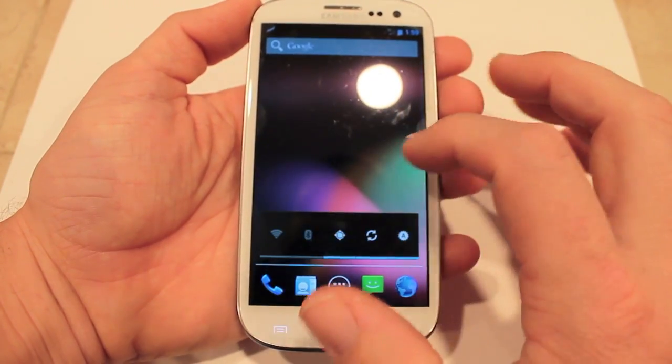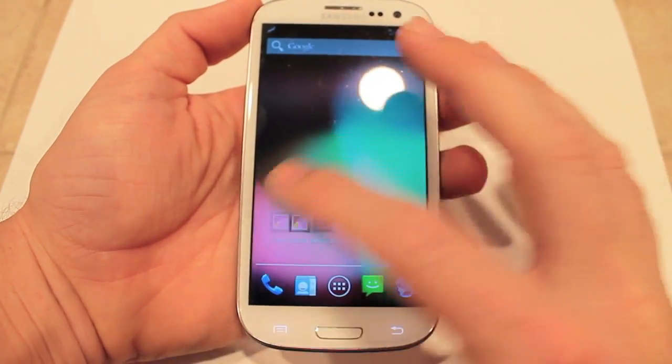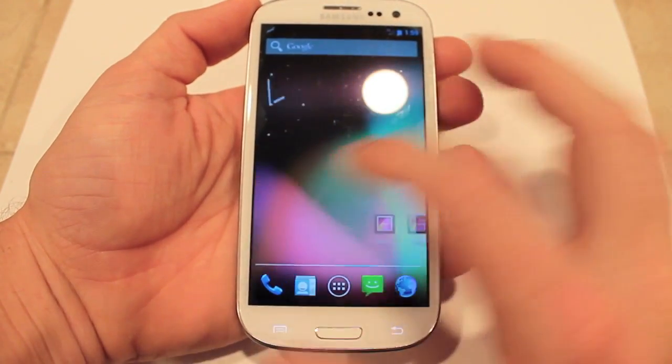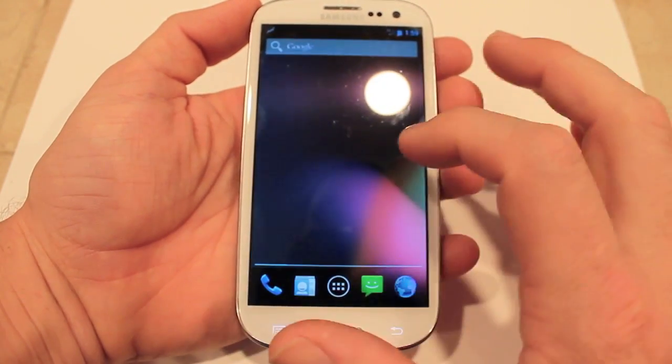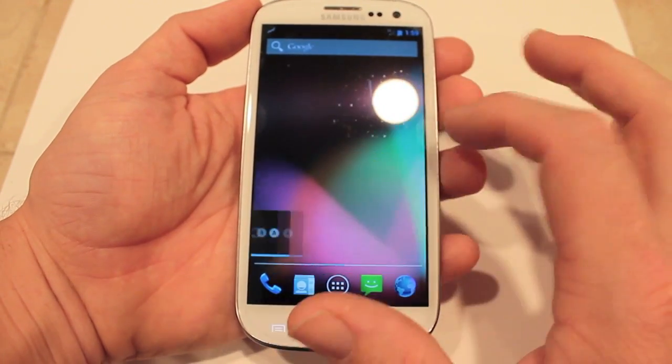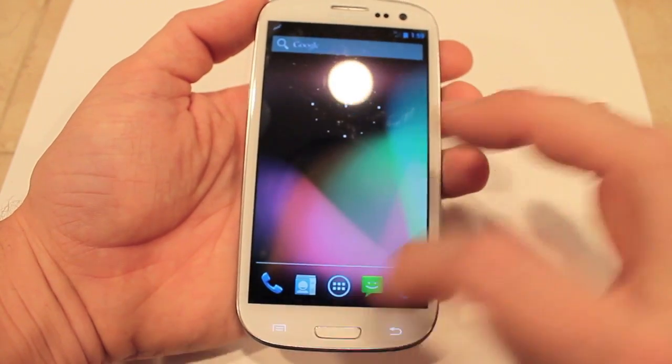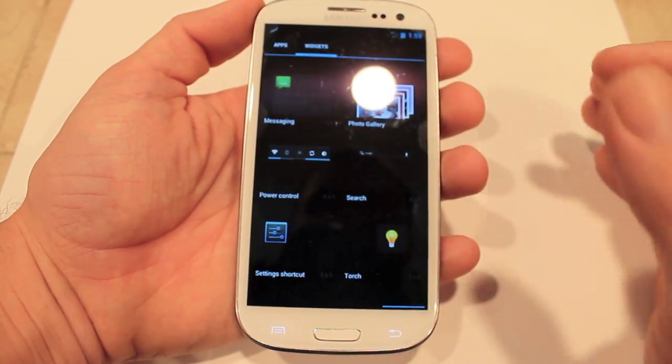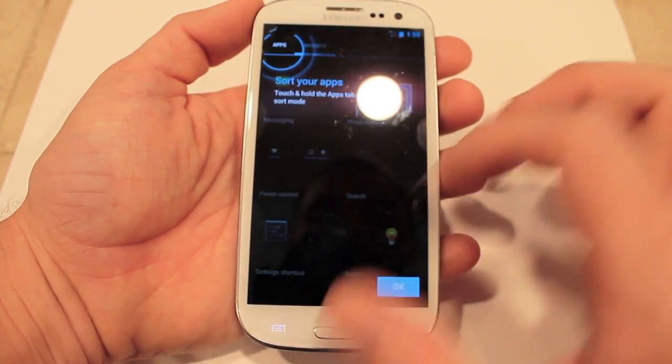They have Google Now on here as well — I've been wanting to try this. Let's see. Oh, I love how fast this is.